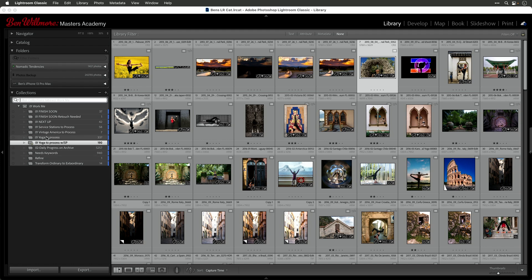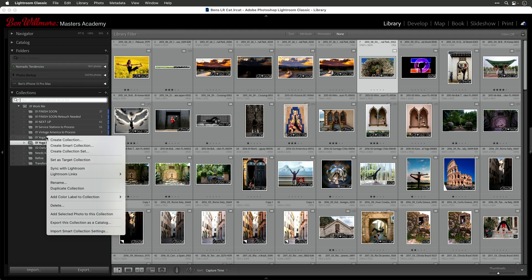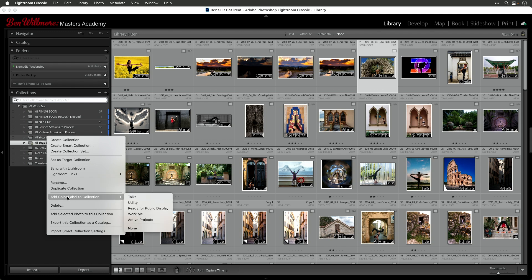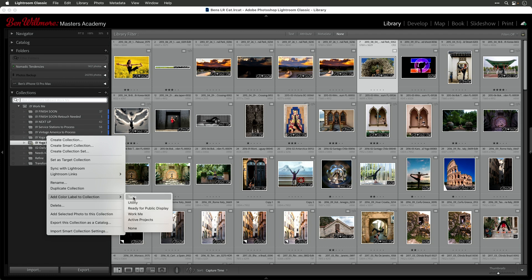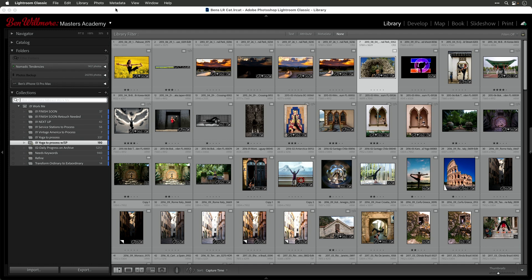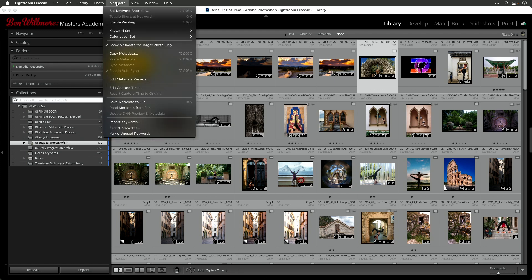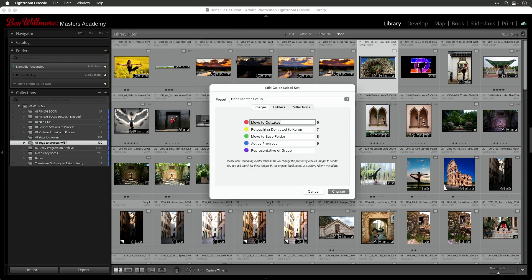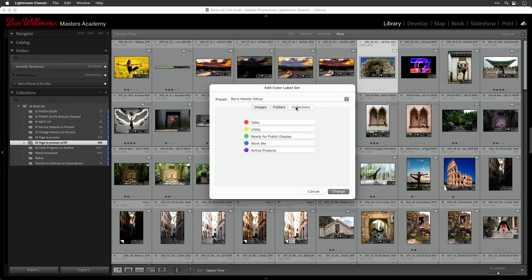So let me show you how can you assign these and how do you define them. So if I right click on any collection, there is a choice in here of add color labeled collection. And in here, by default, you're going to find the name of colors. And I don't find those to be as useful because I can't remember what red or yellow or blue means. So let's define what the various colors mean. To do so, you want to go to the metadata menu in Lightroom. And that's where you're going to find a choice called color label set. And you want to come down here and choose edit. That's where you can define what color labels mean when applied to images, folders, or collections. And so here you can see where I've done it for collections.